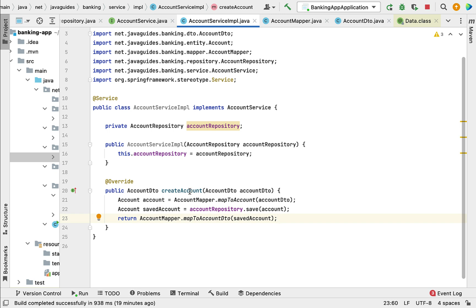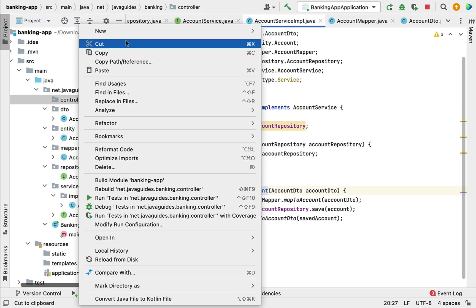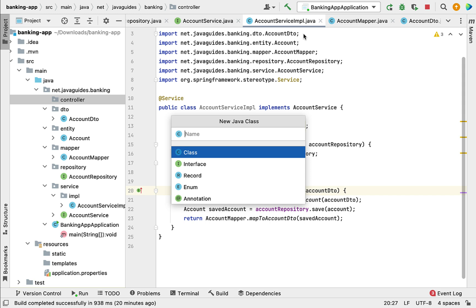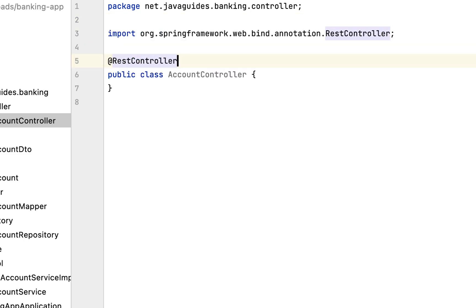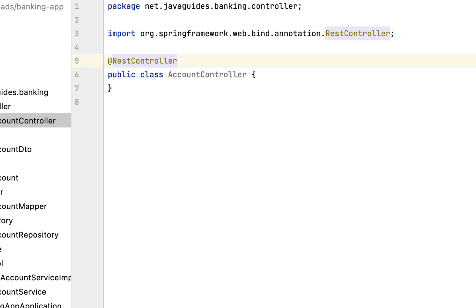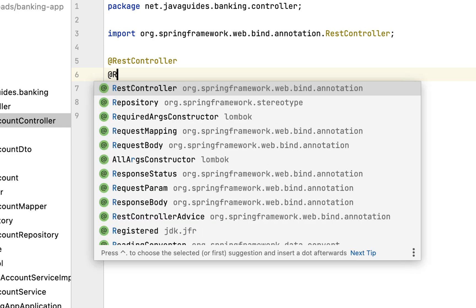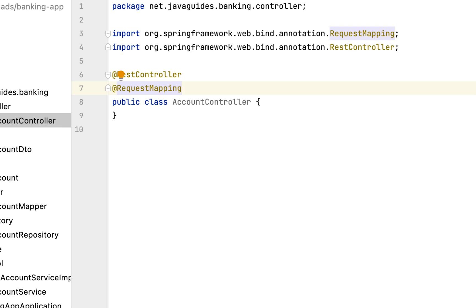The createAccount method will call accountRepository to save the account into the database. Next, let us create the REST API that will internally call this method. Go to the controller package, right-click, New Java Class, give the class name AccountController. Annotate this class with @RestController, which makes it a Spring MVC REST controller class. Also annotate it with @RequestMapping and pass the base URL as /api/accounts.